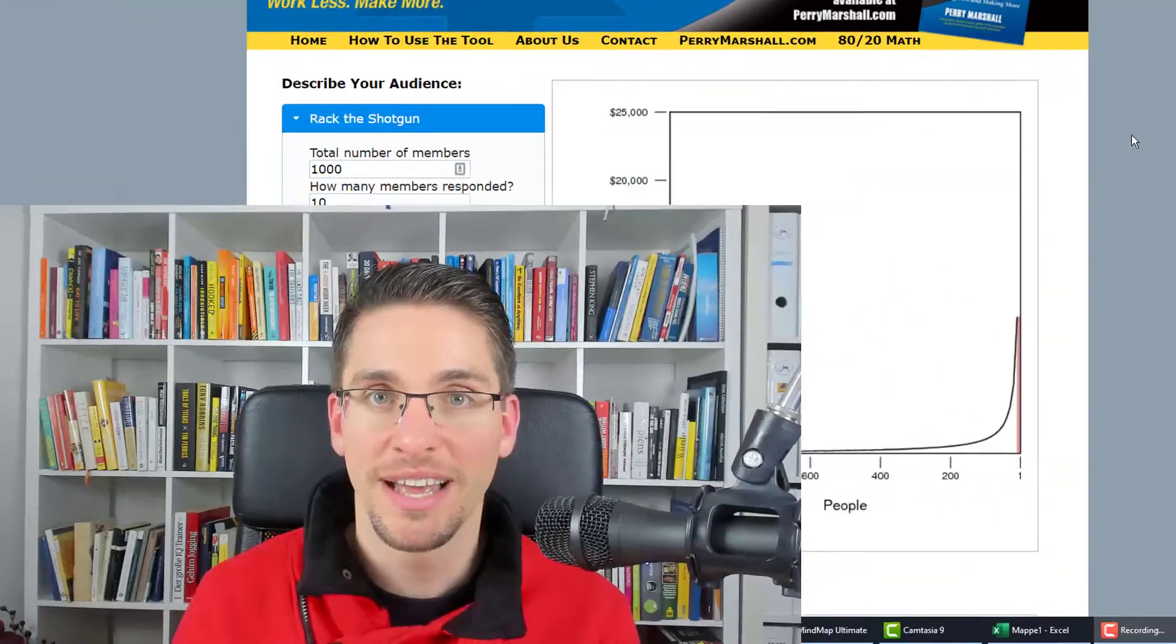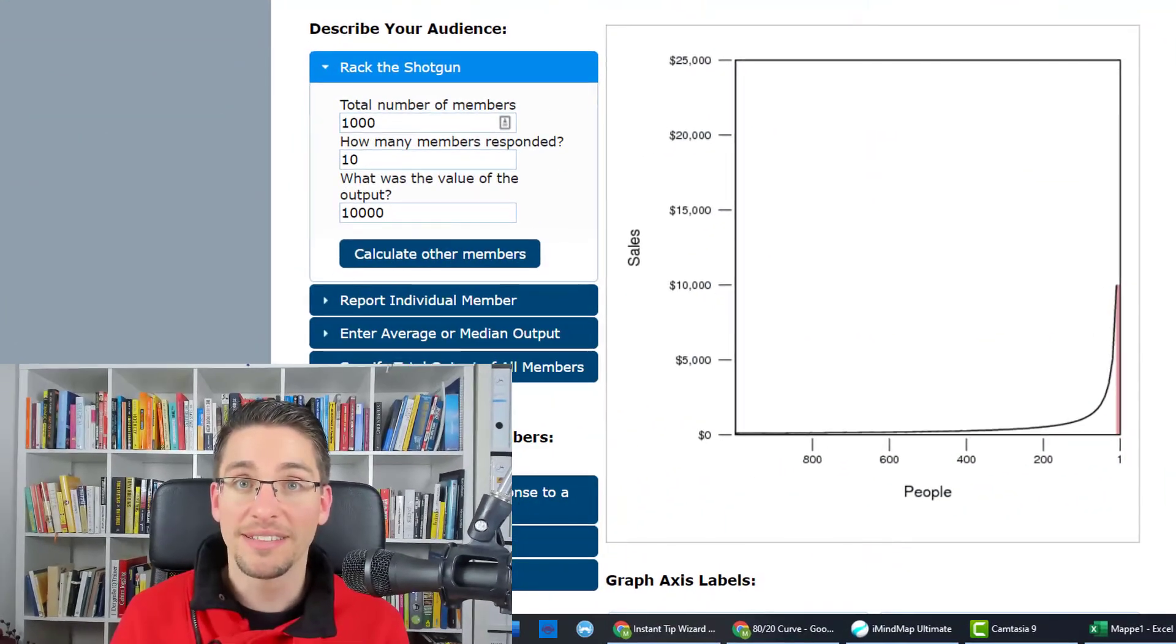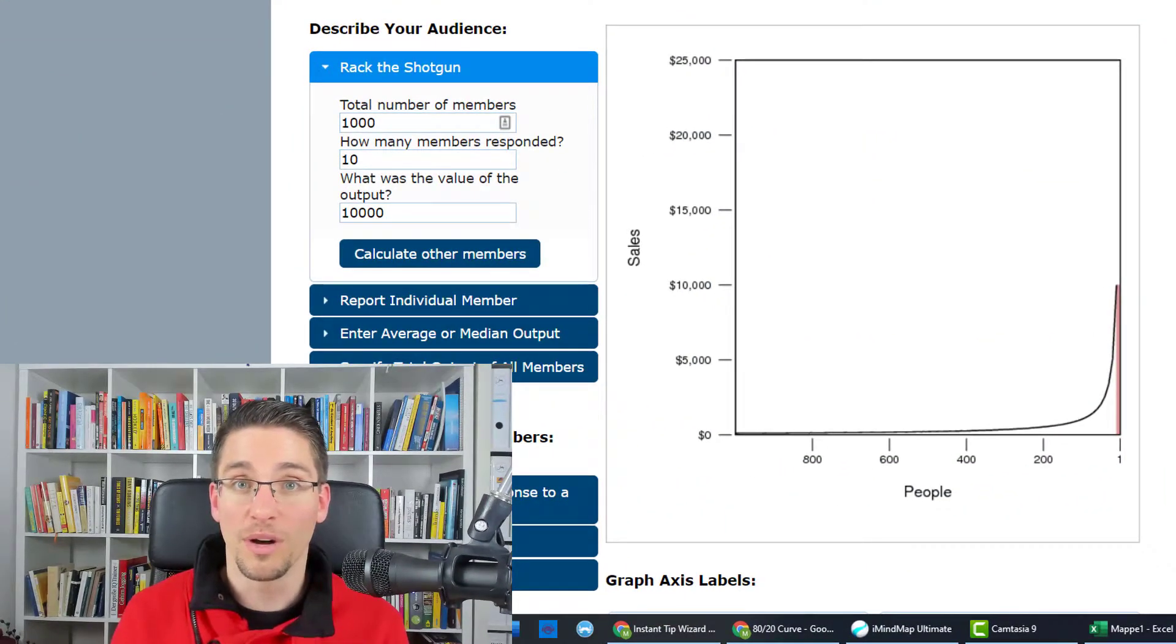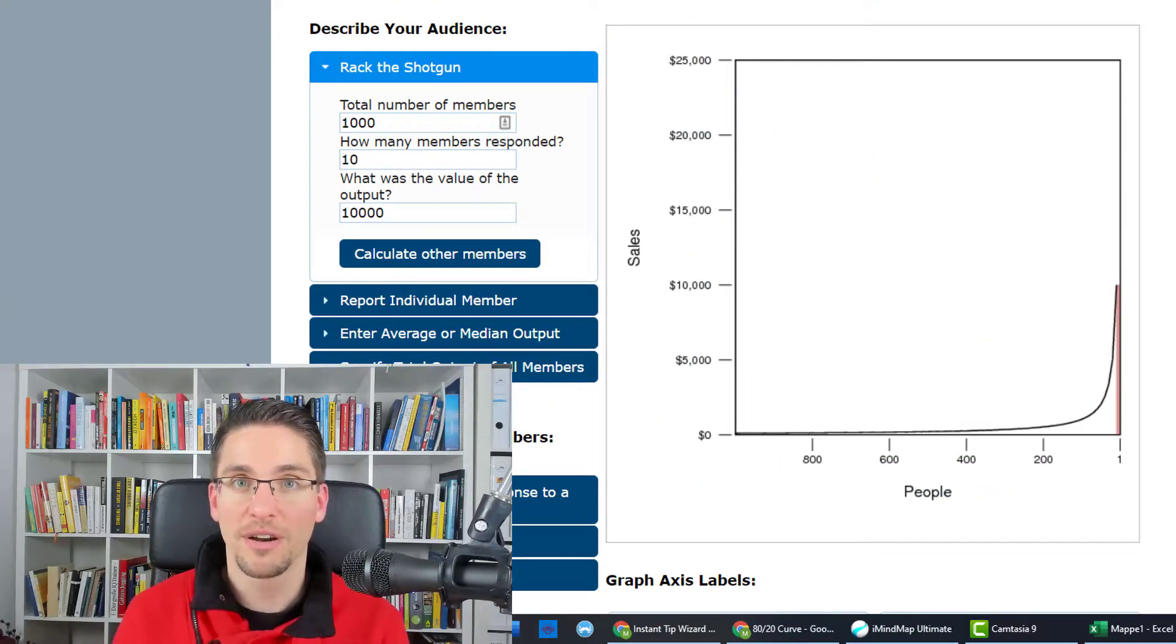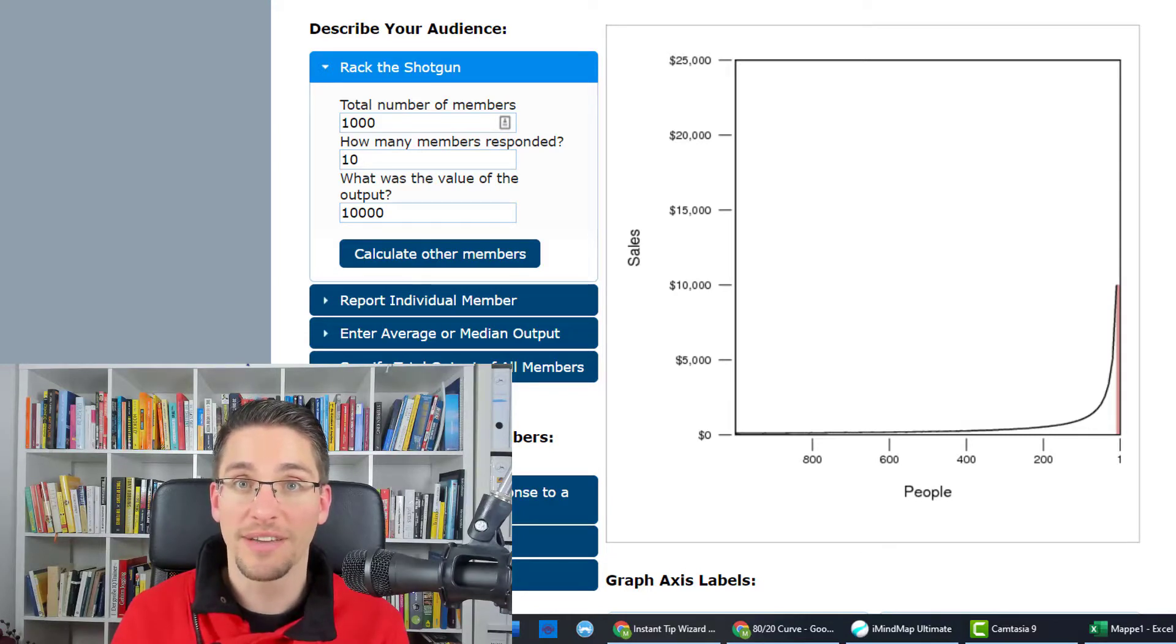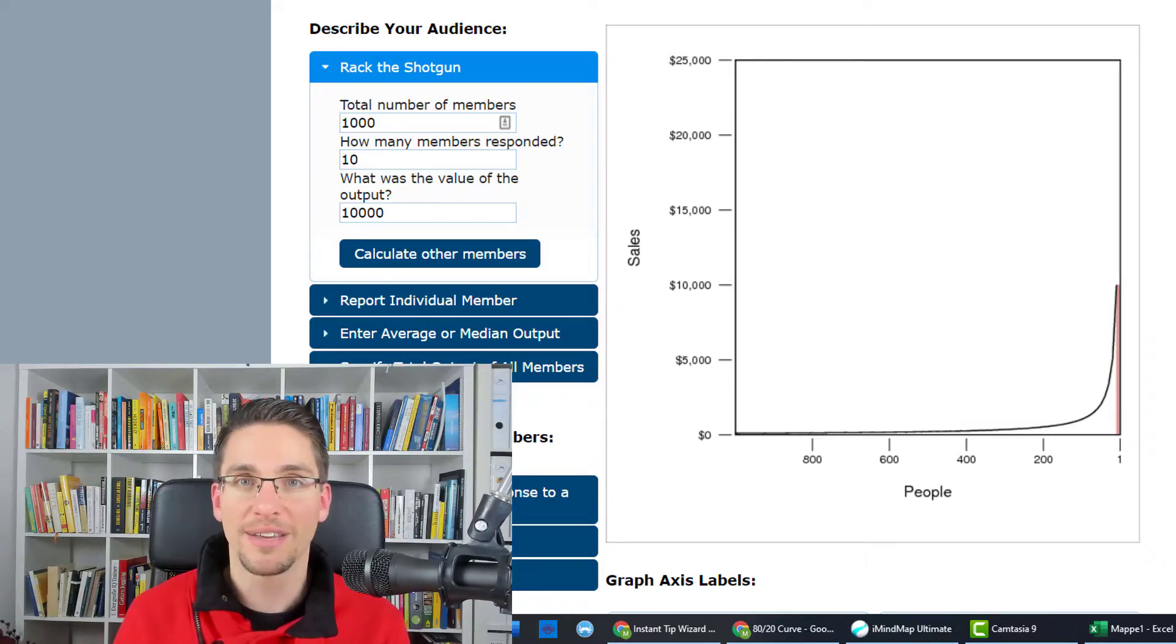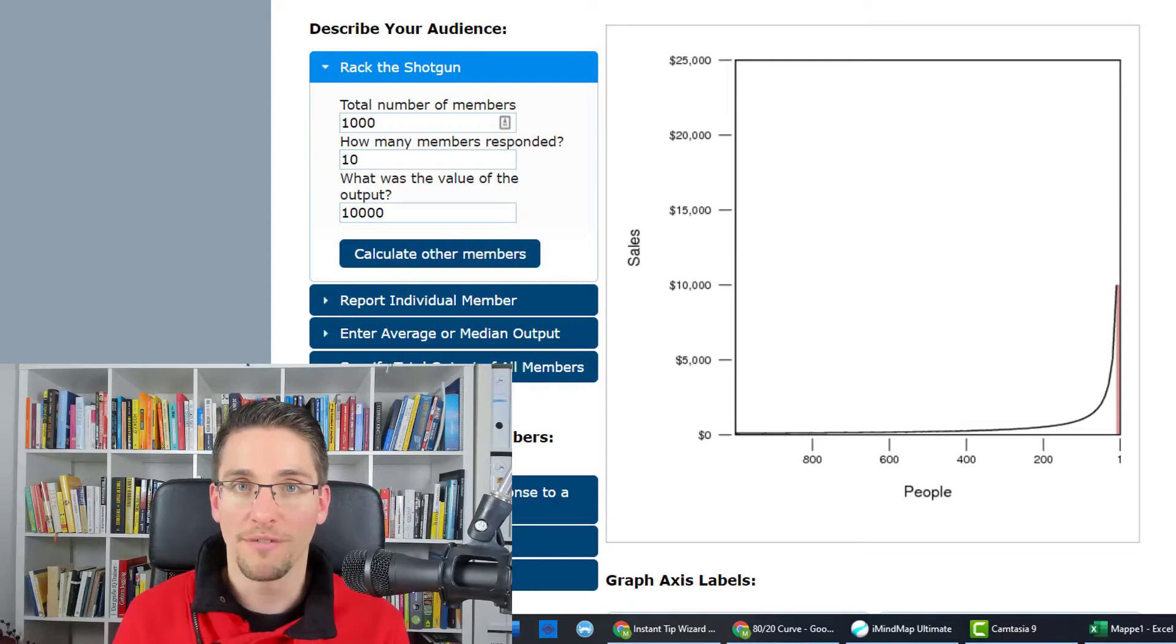One thing that I learned from organizing the Pareto summit was that you need to know your numbers. In this video, I will explain to you what this actually means, because a lot of things you can learn by just having a look at the numbers and calculate them by the rule of thumb.